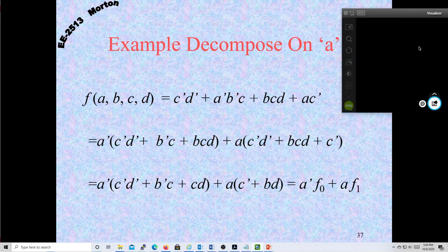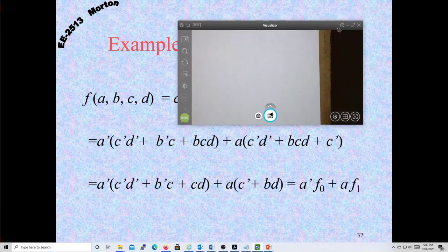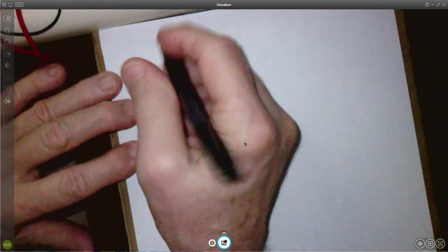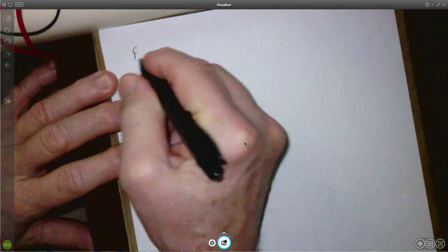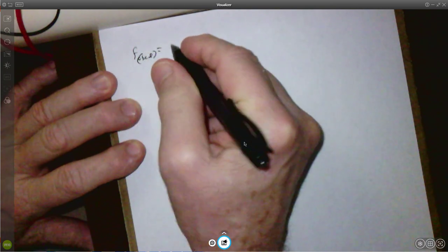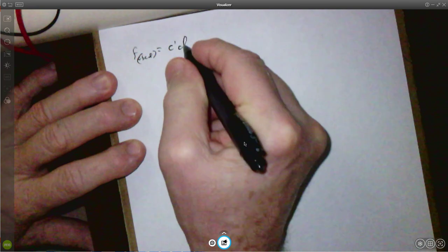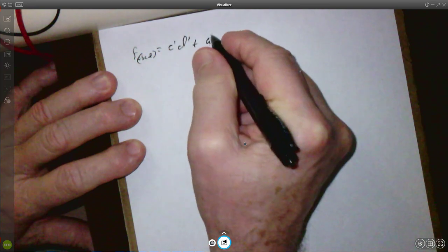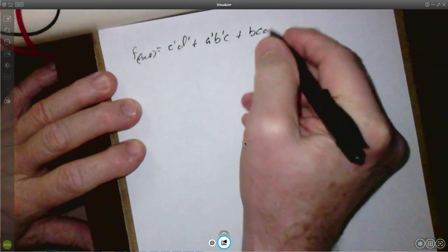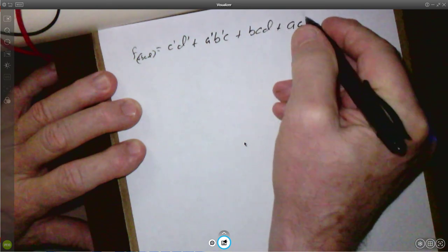Let me write that down. So F(A, B, C, D) equals C-prime D-prime plus A-prime B-prime C plus B C D plus A C-prime. Now if we're going to decompose on A — you could decompose on any of the variables you want, but we're going to decompose on A. If we first do the A-prime part, our F is going to equal A-prime times B-prime C plus C-prime D-prime plus BCD.